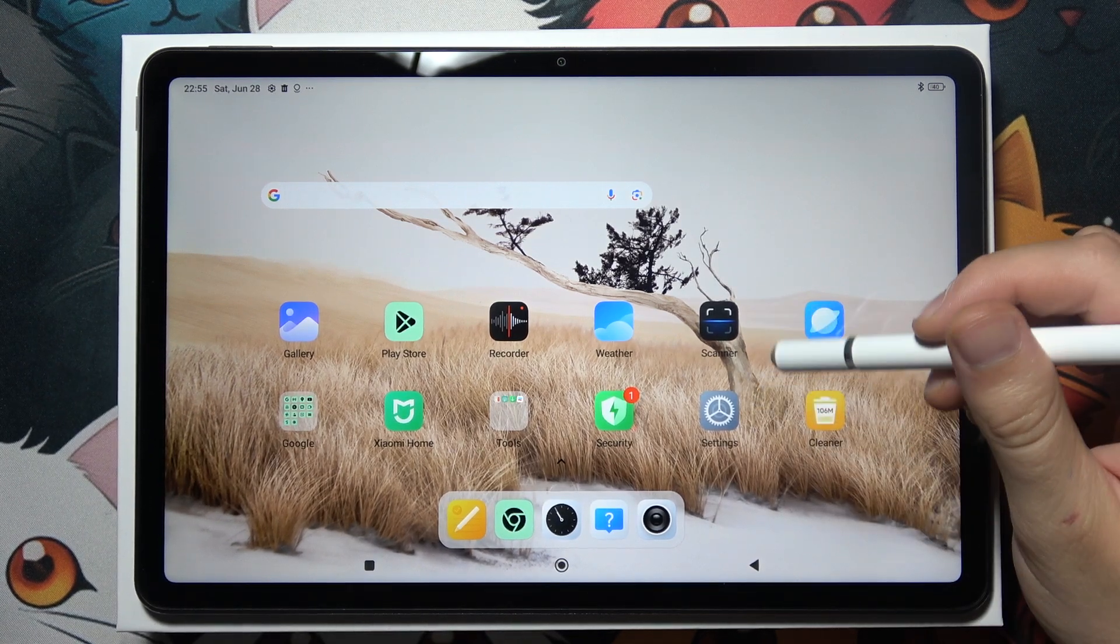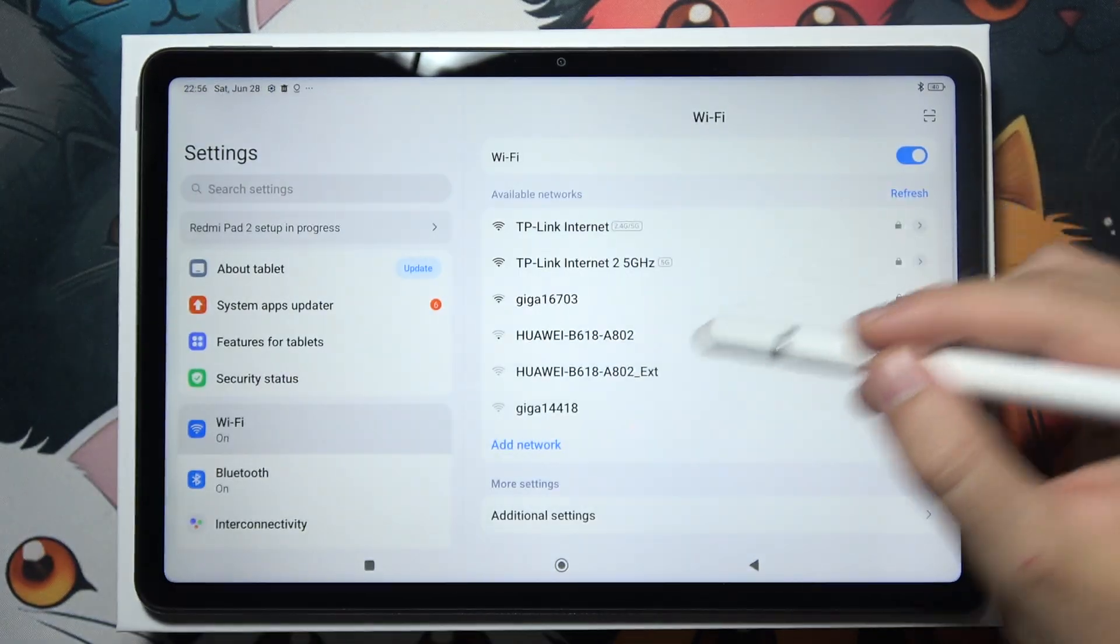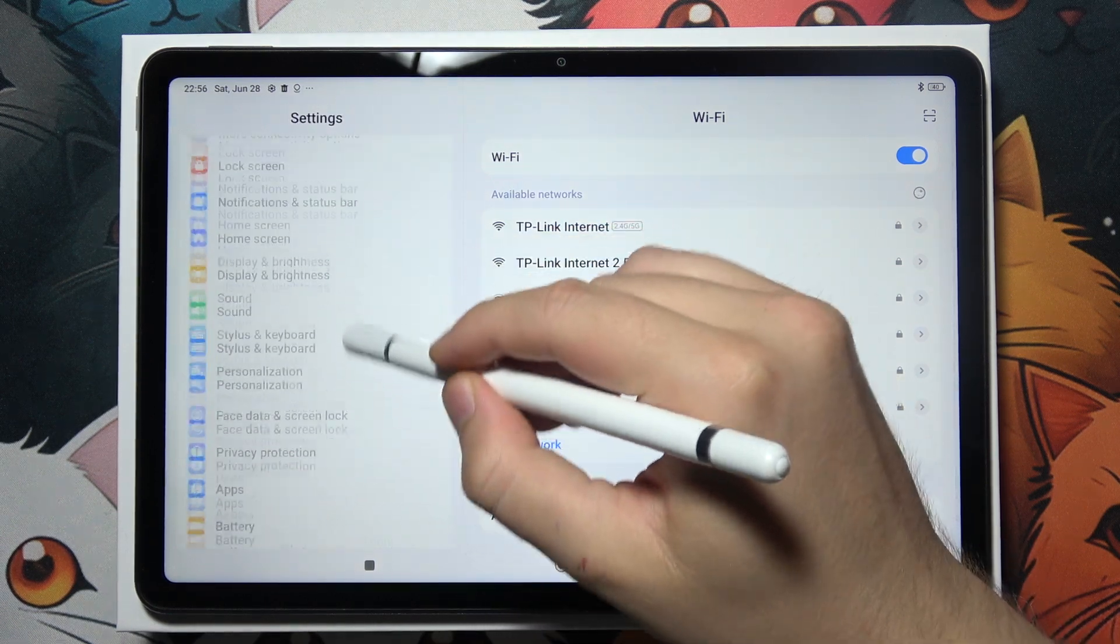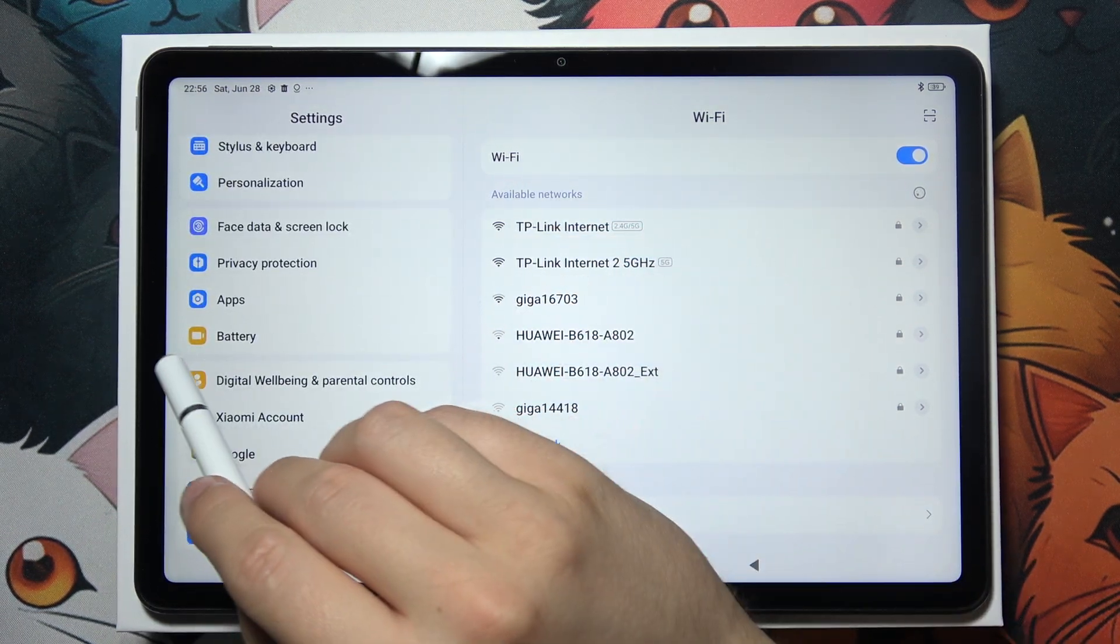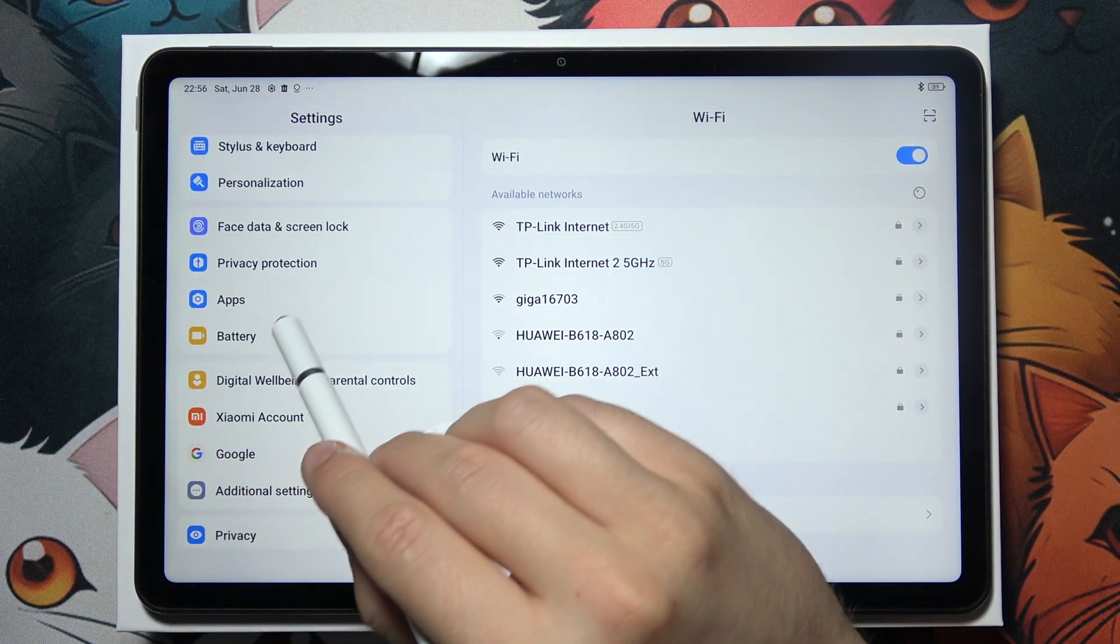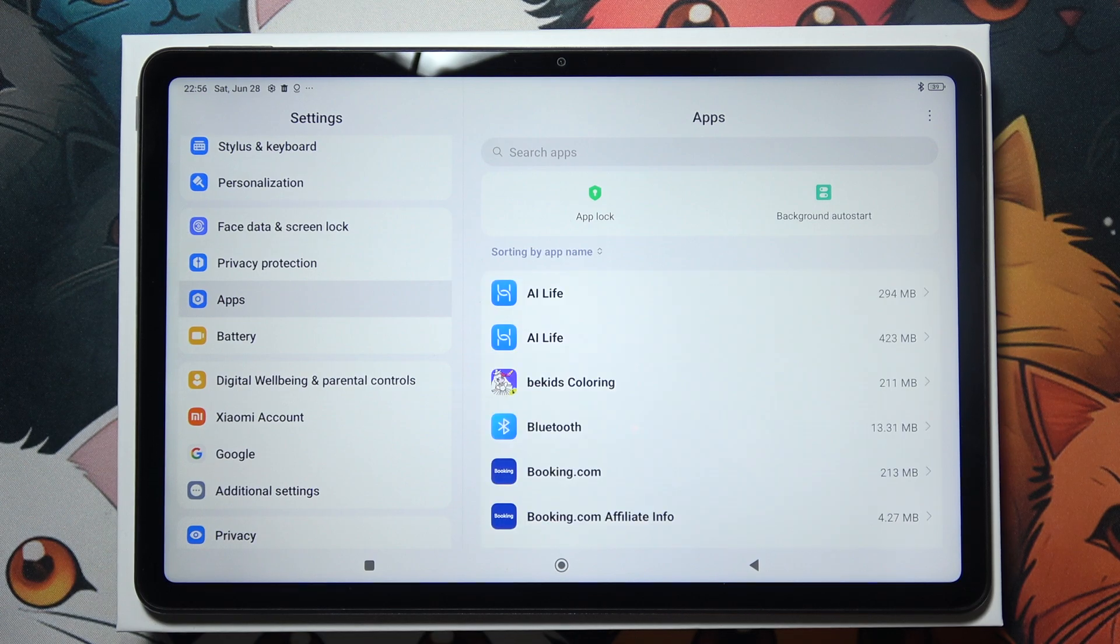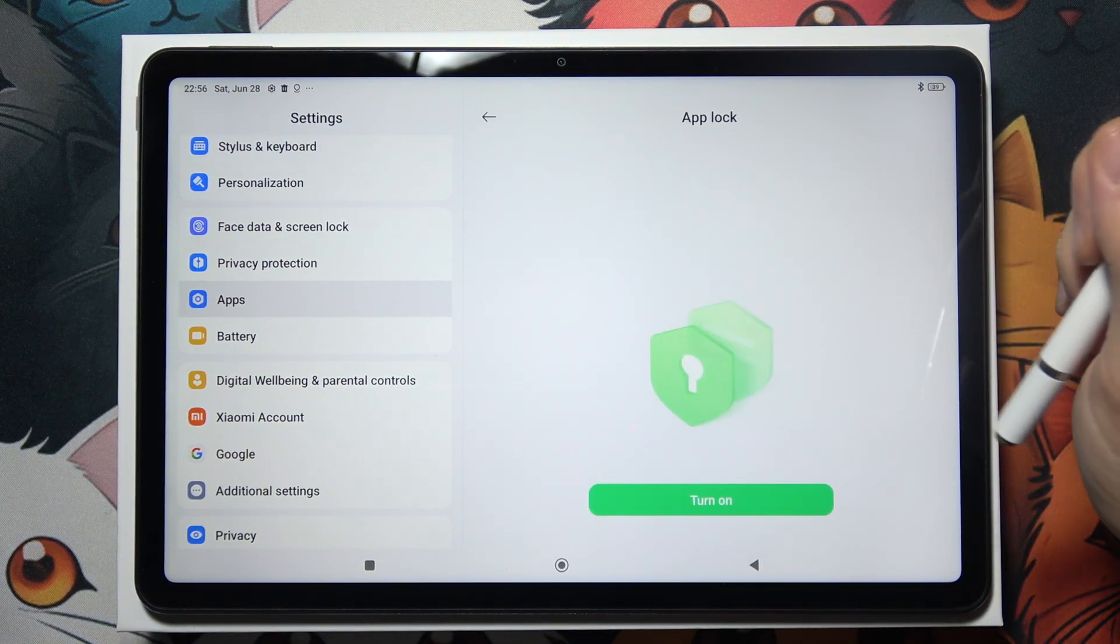If you want to lock apps on your Redmi Pad 2nd generation, start by opening Settings. Next, you will have to go into Apps and select App Lock.